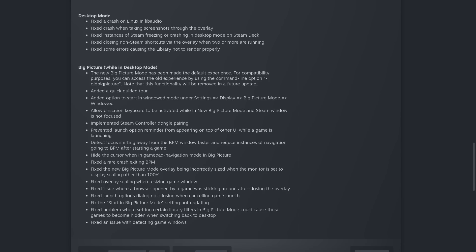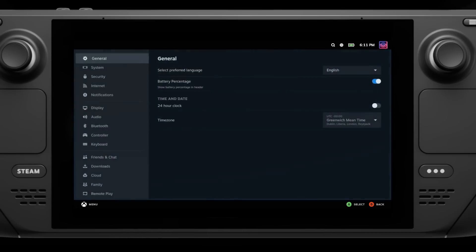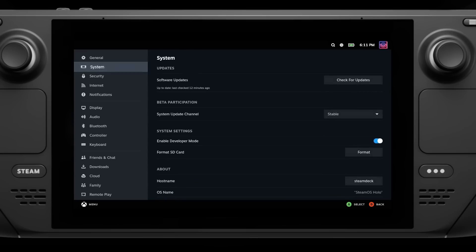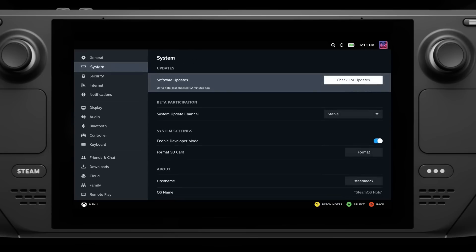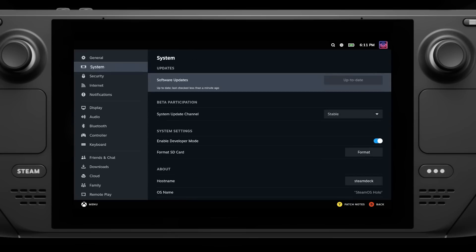Firstly, to get the update, head to your system settings and then check for updates. It might need you to check twice as sometimes the first refresh doesn't find the update. Then it will need a reboot and you are good to go.